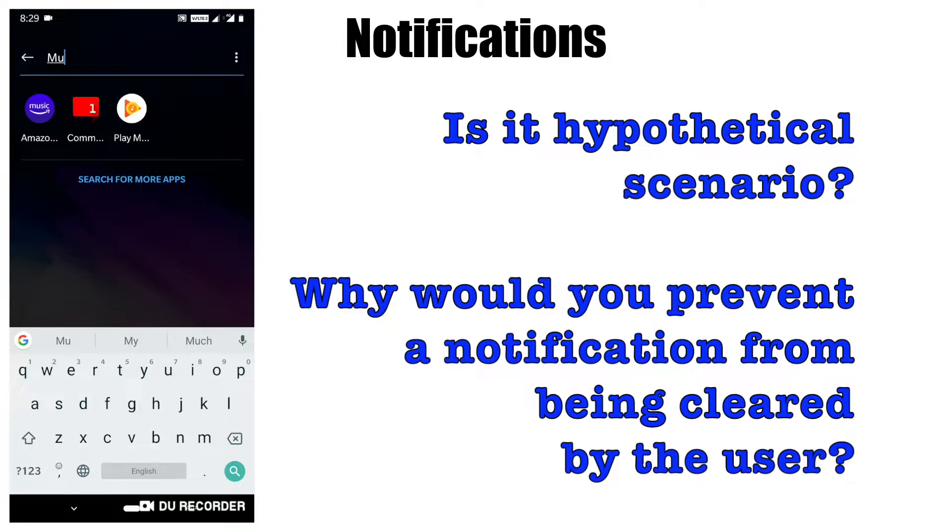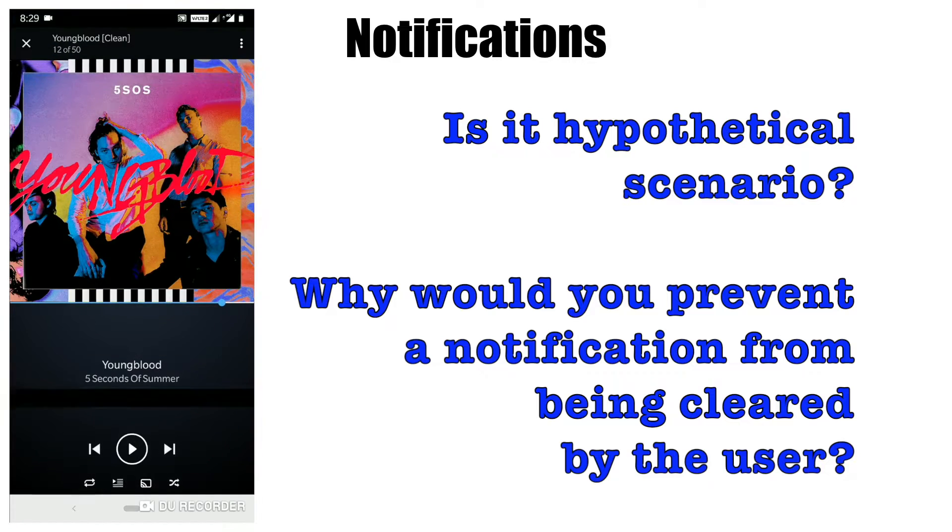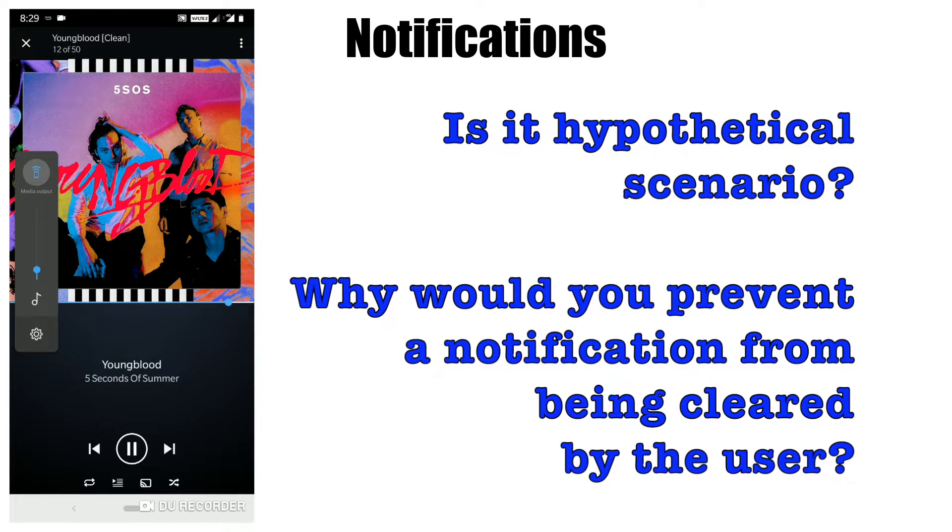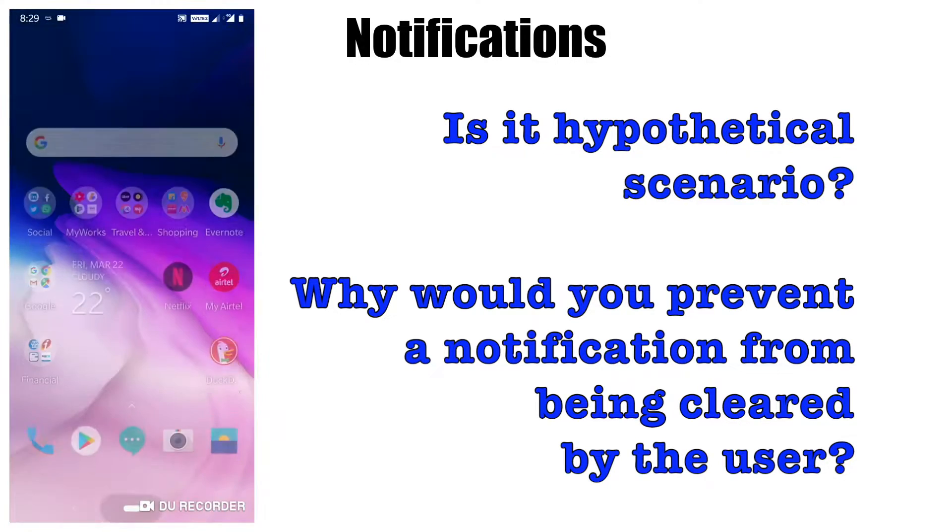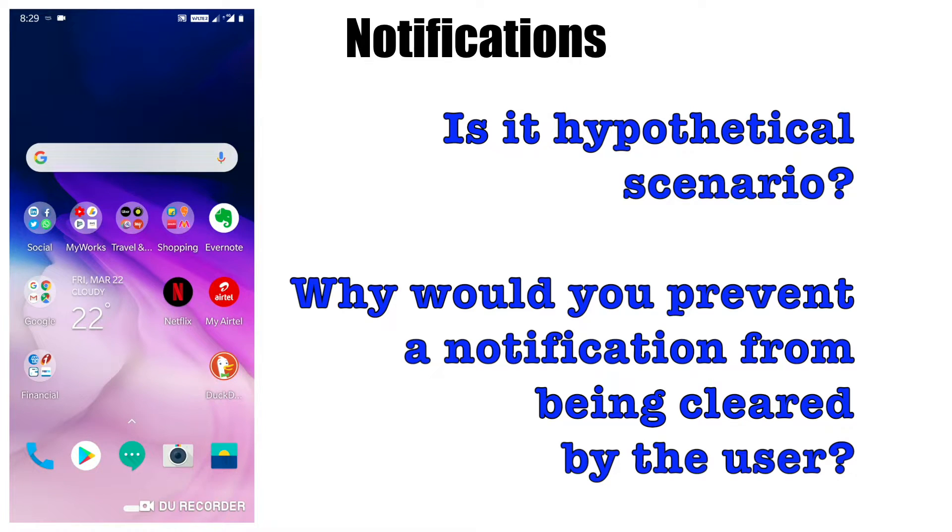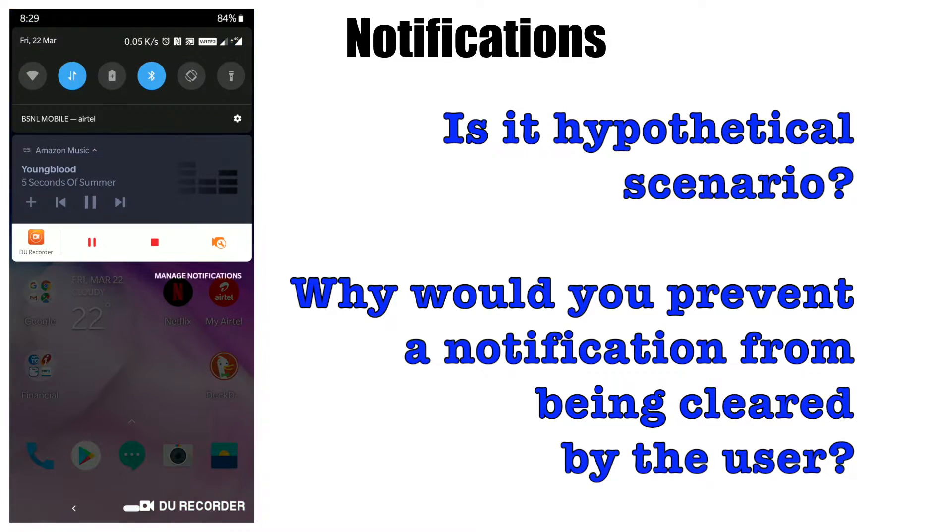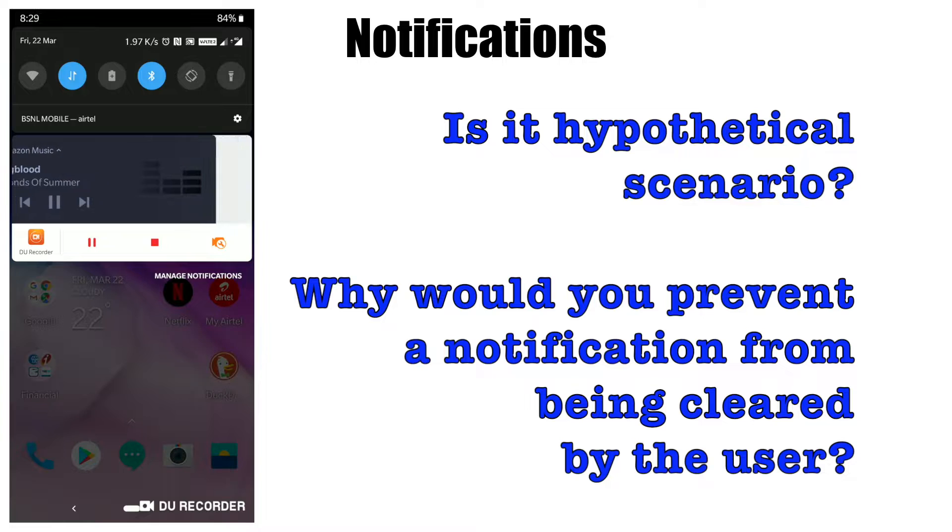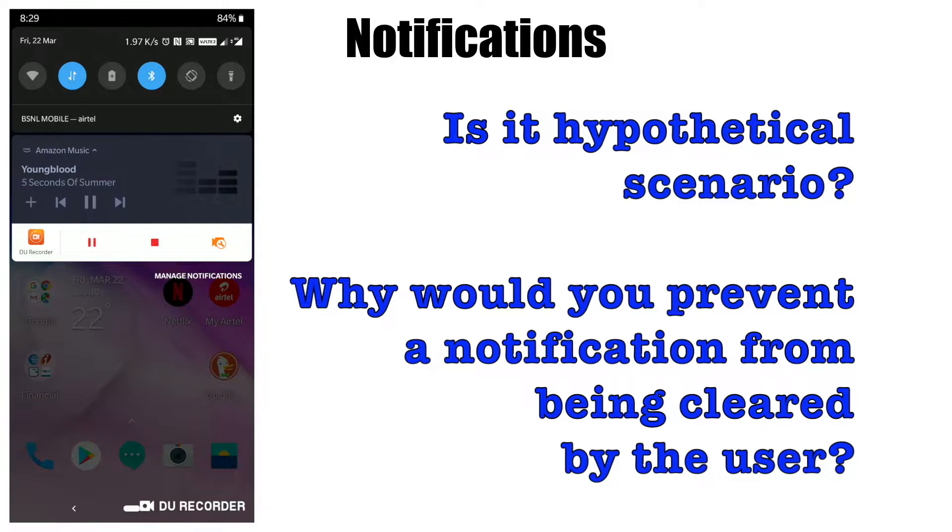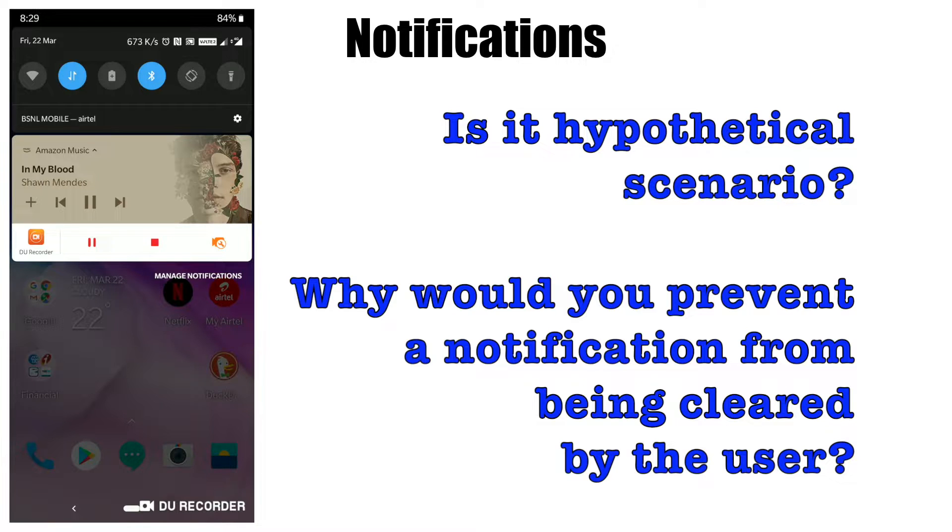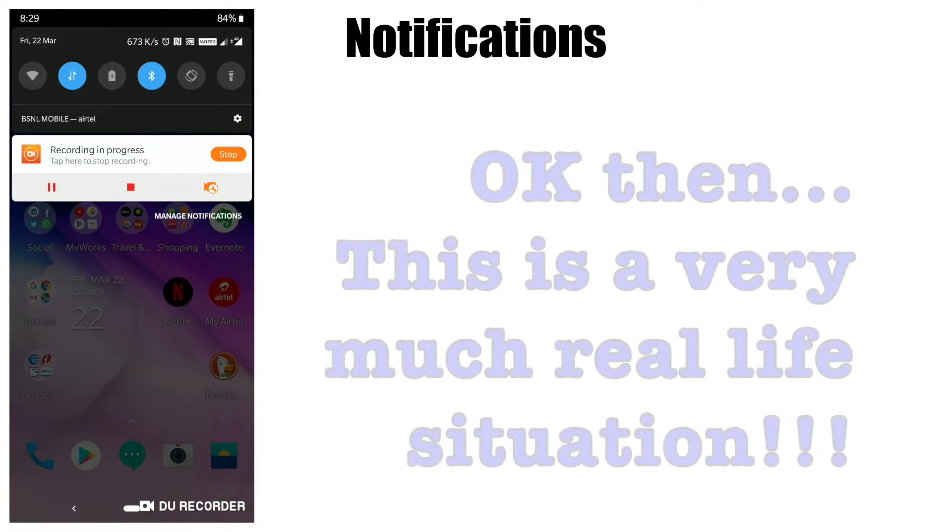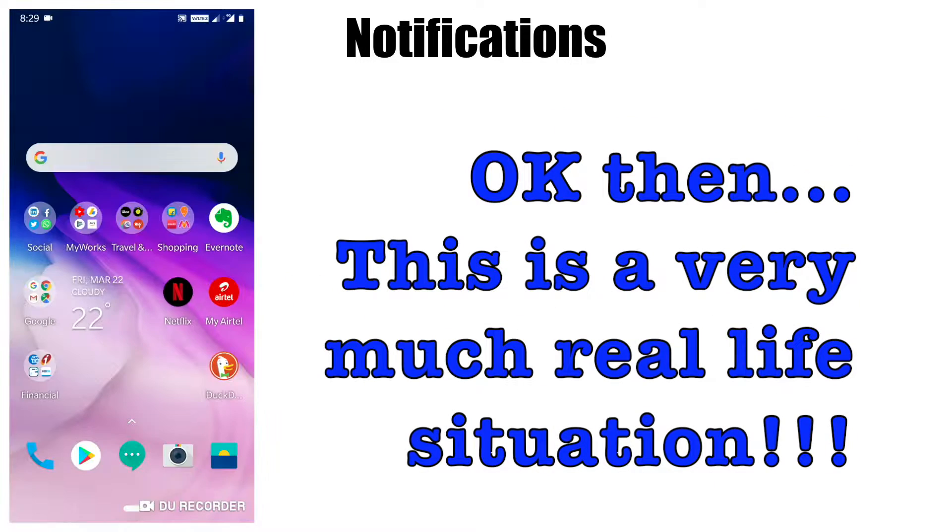As an example, let me launch a music app. When I start a song, an icon appears on top to indicate the song is playing. I can't drag this out to close the notification. As long as the song is playing, this notification will be displayed. Once I stop it, then I can drag it out.